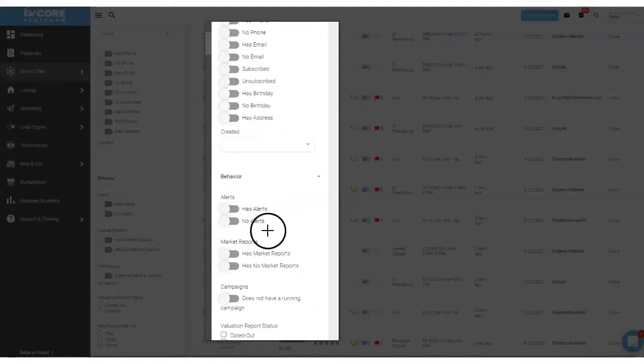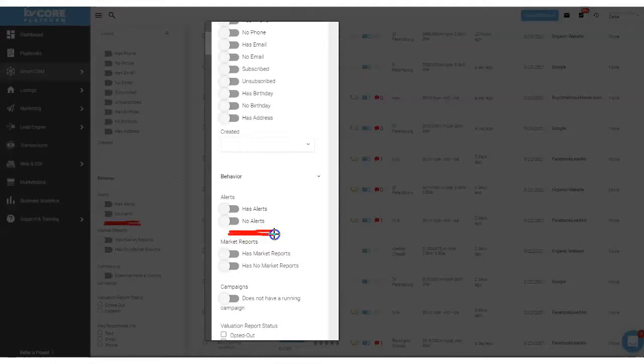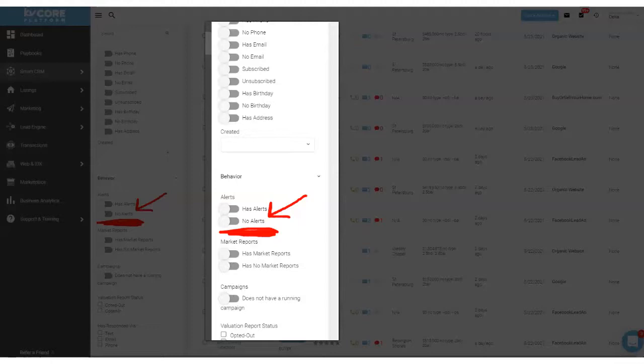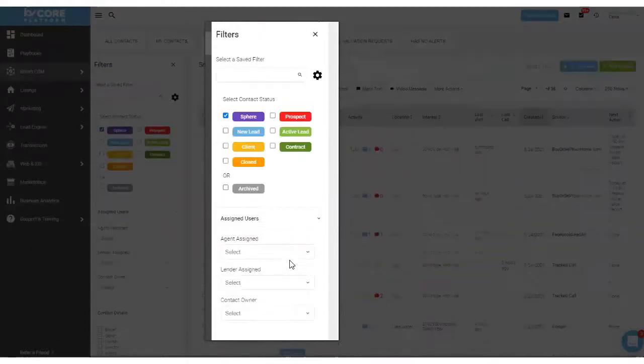So filtering for any leads that don't have alerts and taking some time every week to just go through and set up alerts for any contacts who don't is a great way to create more conversations that could lead to closing. So what we're going to do is we're going to check off the no alerts button like so.